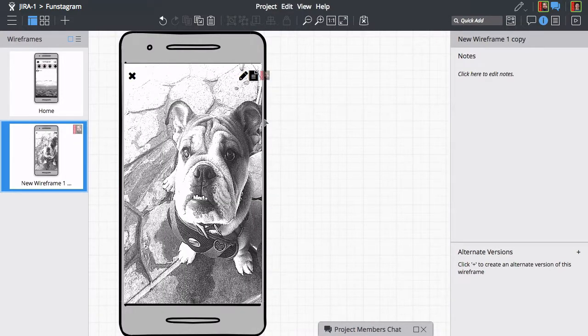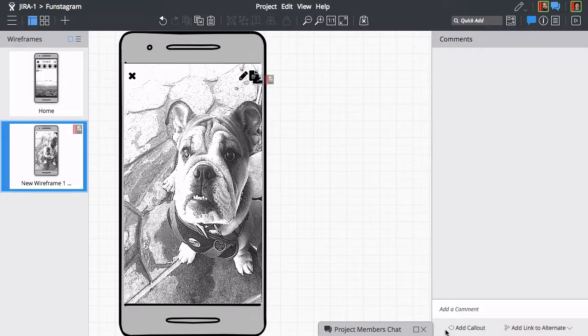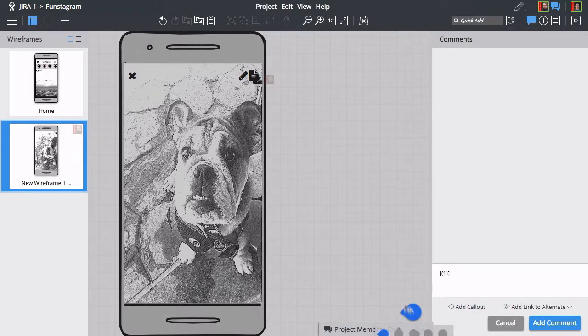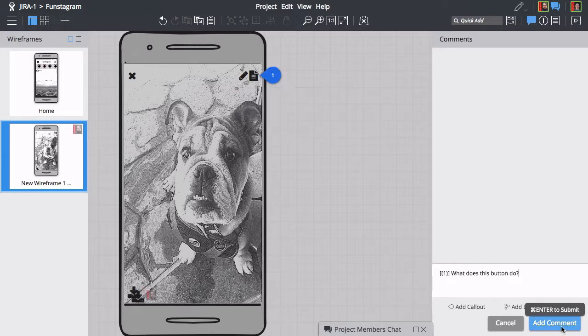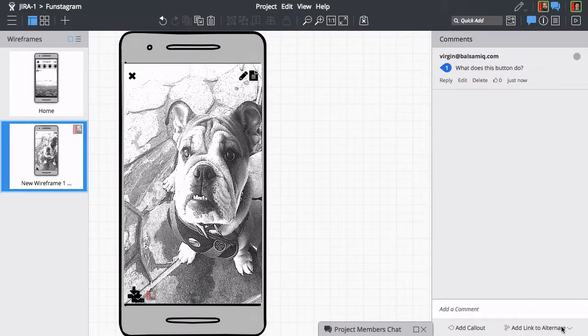Let's use the comments feature to ask Brendan about this last element. We'll get a toolbar notification once he replies.